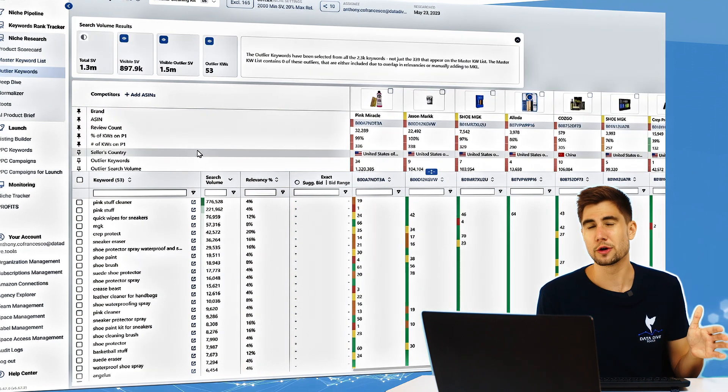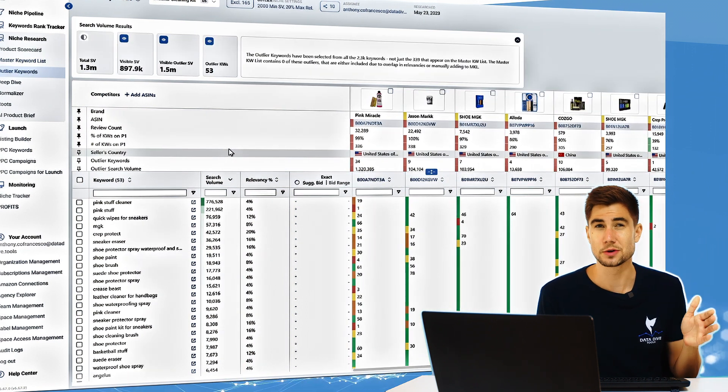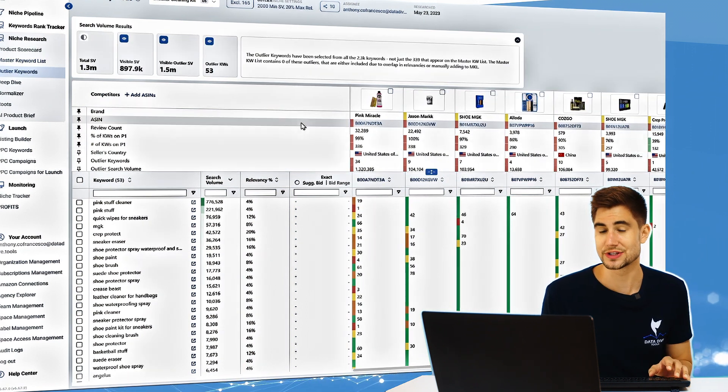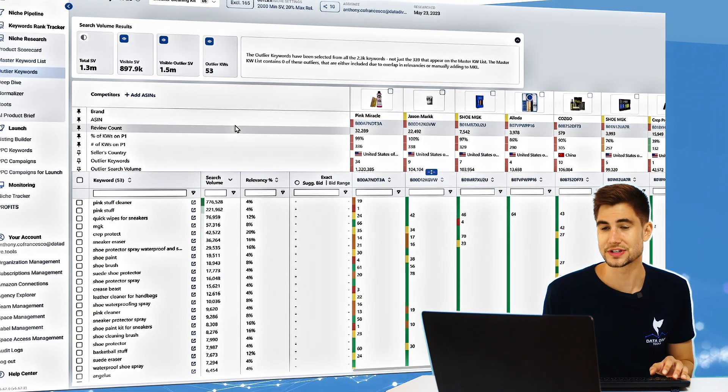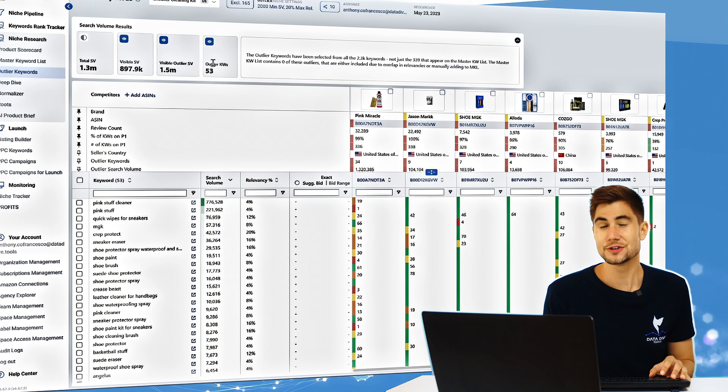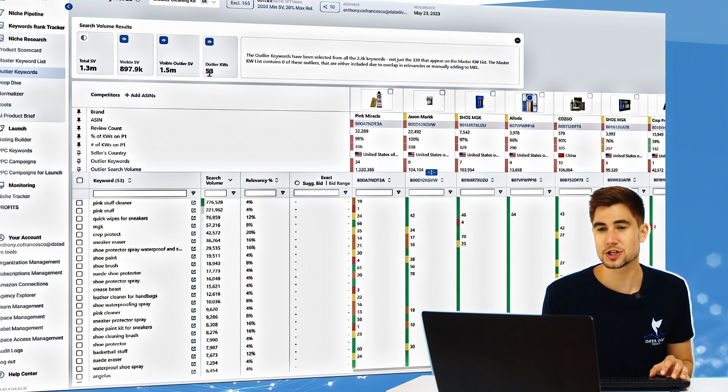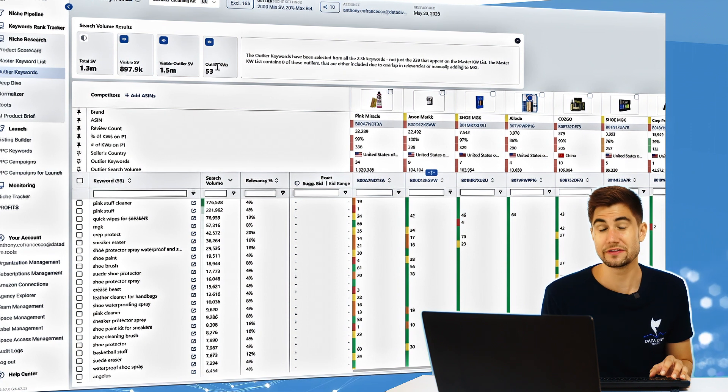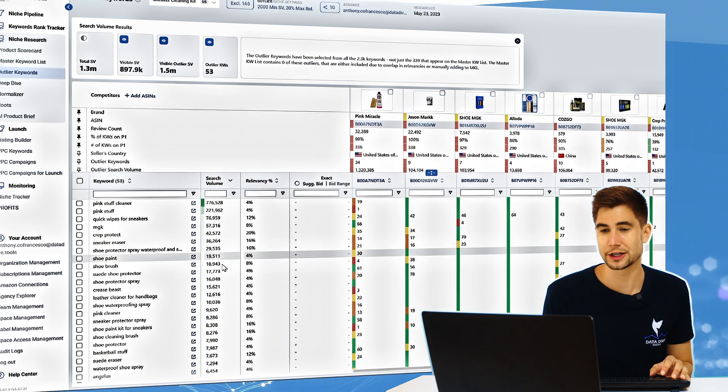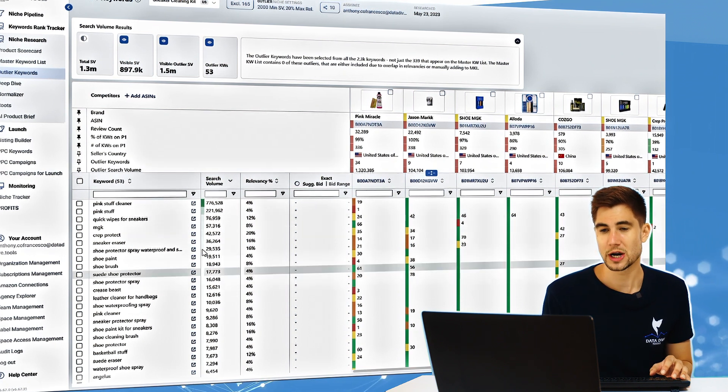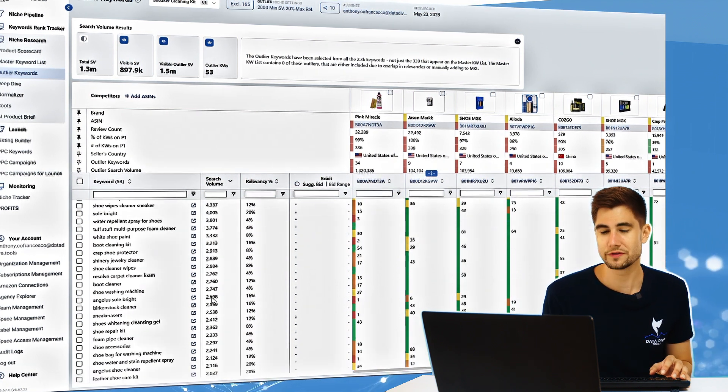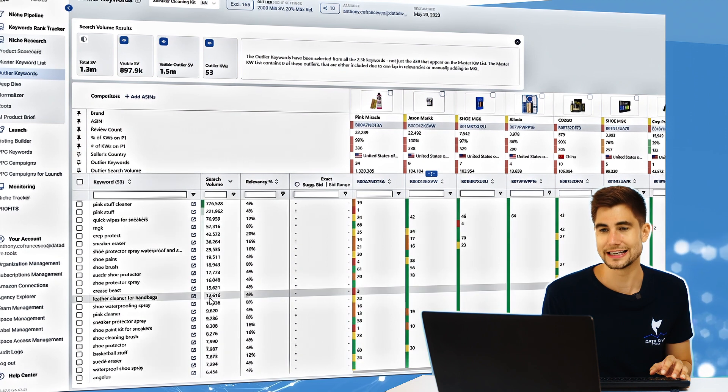Let me start off and go through some of the technical sides of how to use the outlier keywords tab. As you can see here it's showing us that we have 53 outlier keywords—you can see all of these different ones here.